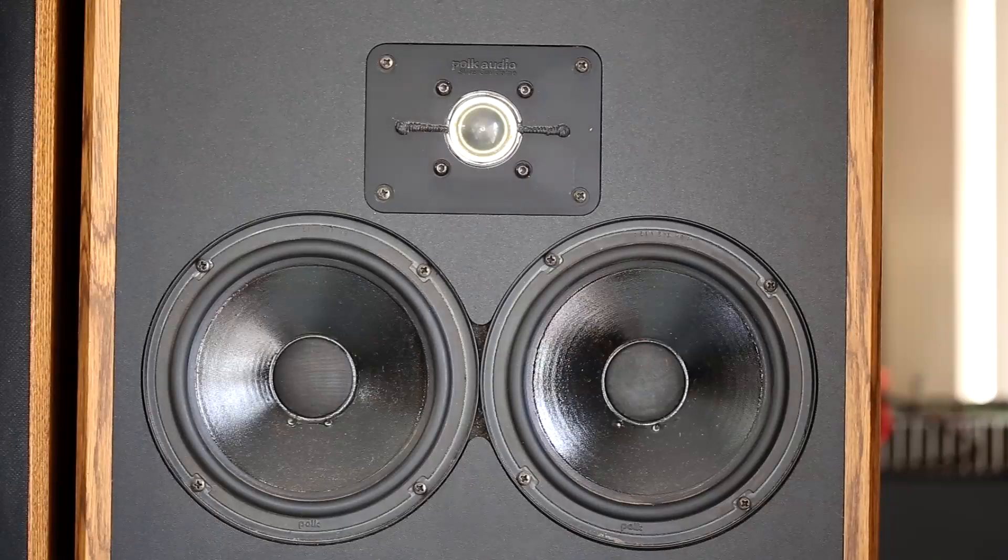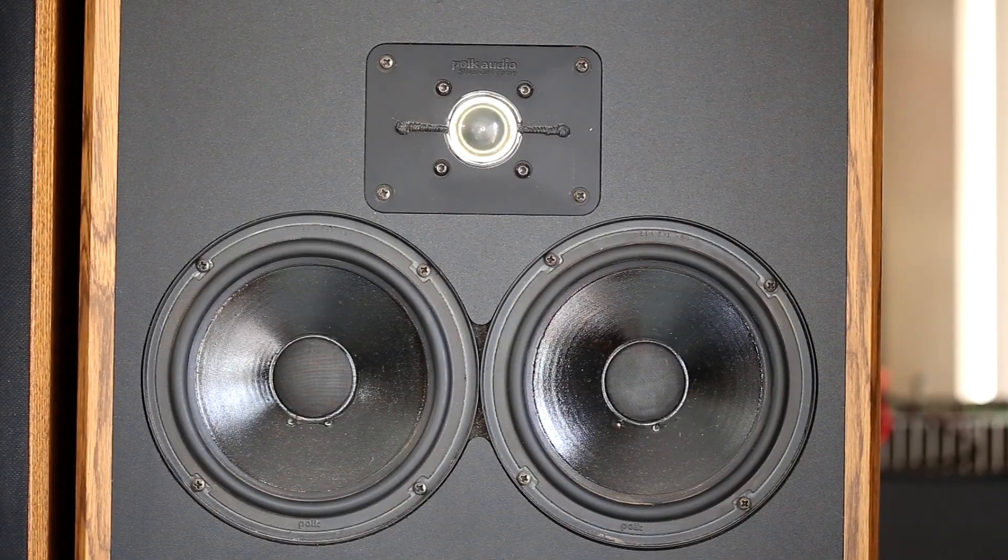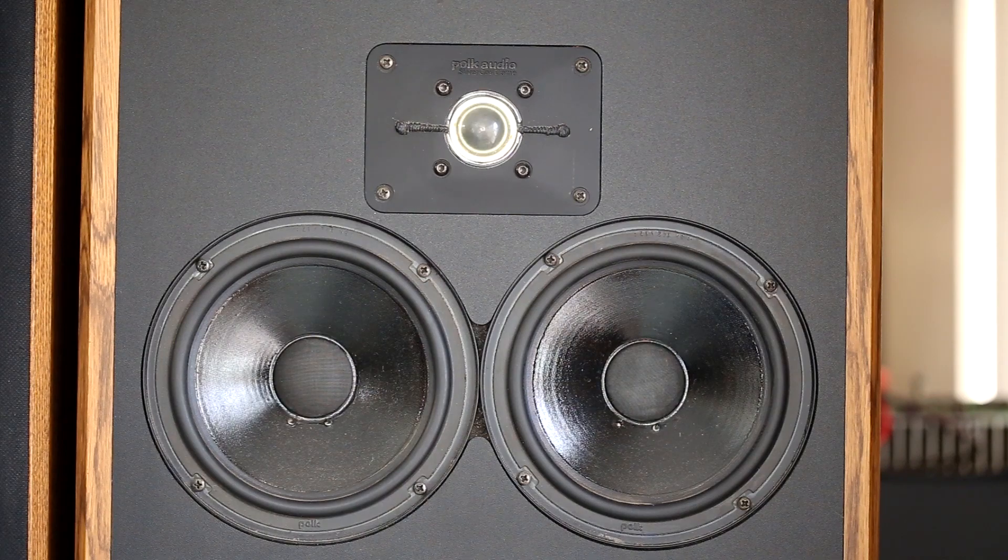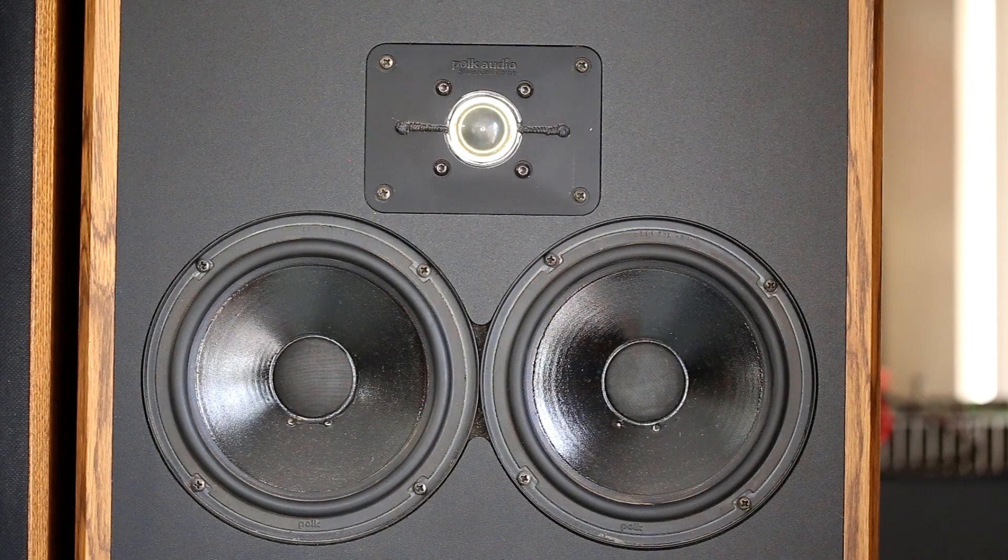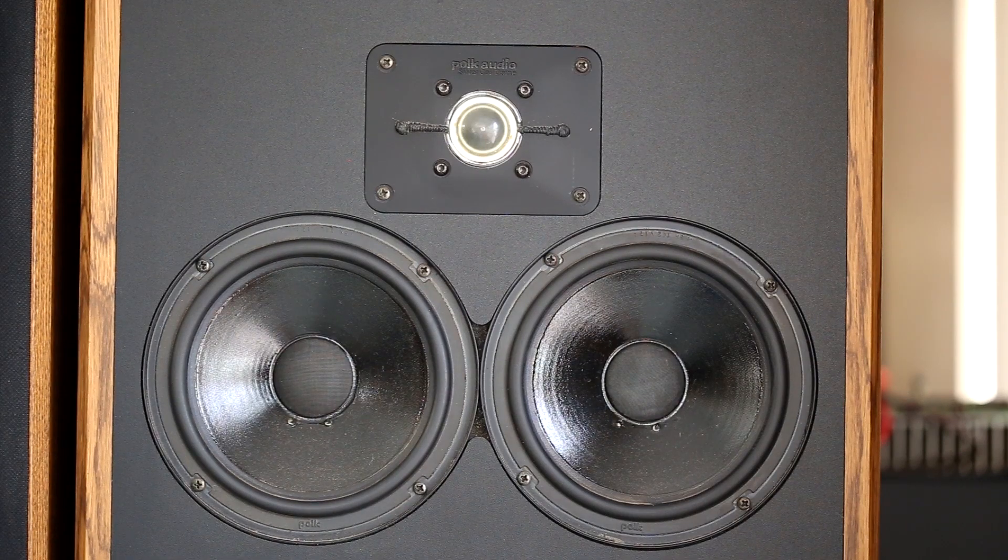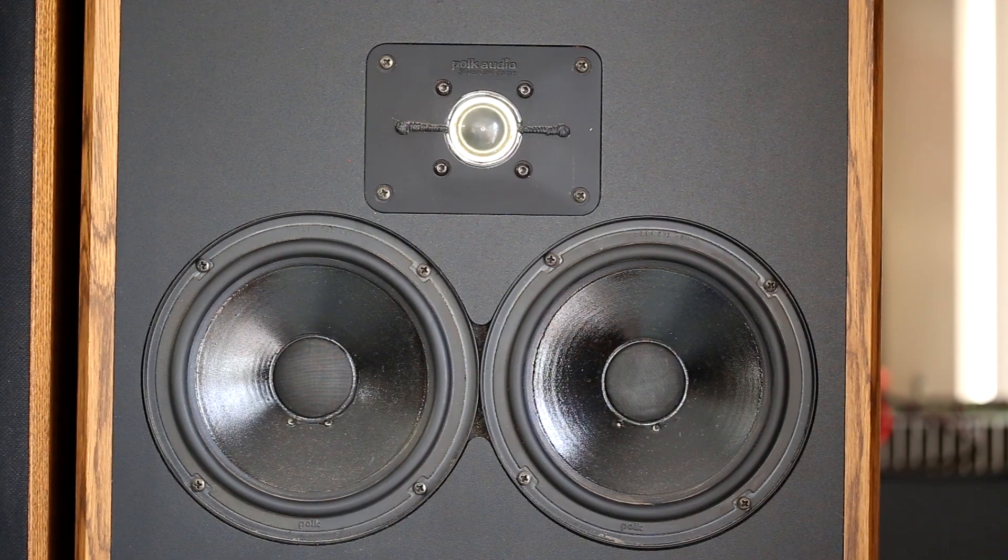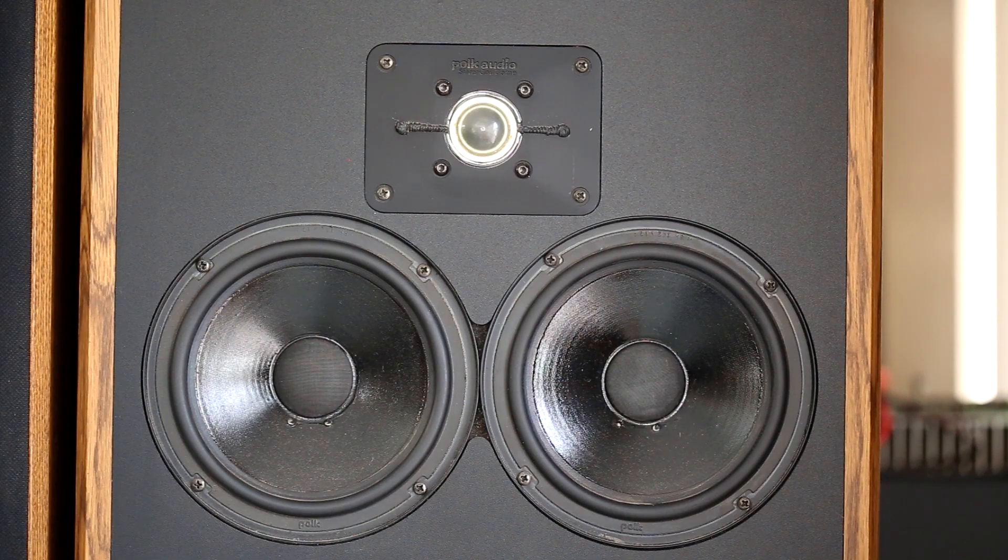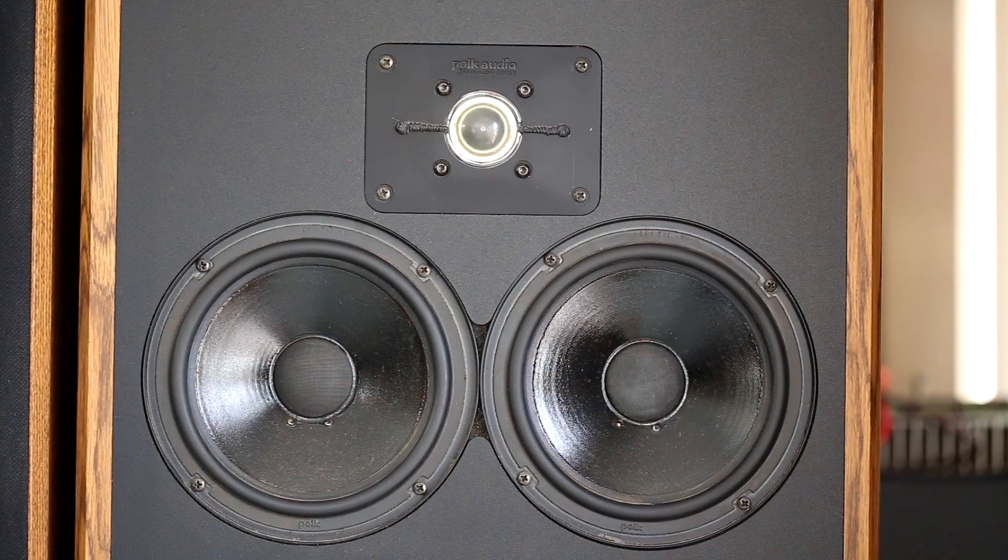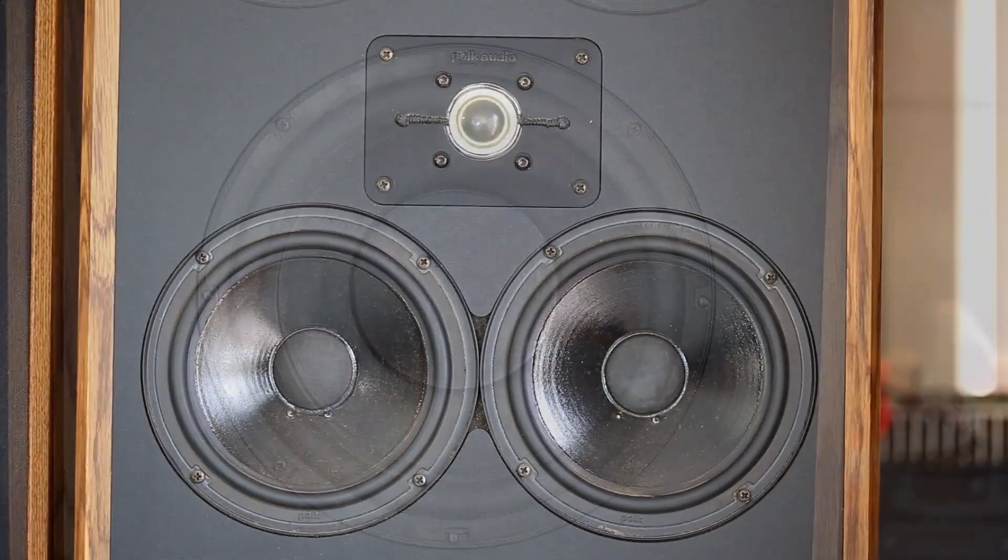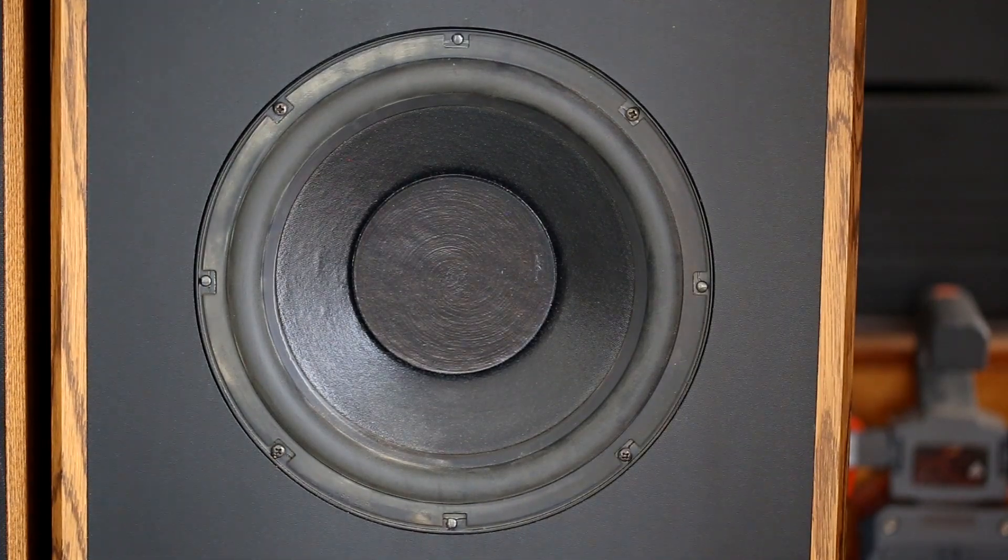Here is a closer view of the tweeter and the mid-ranges. I should point out that these guys weigh about 40 pounds each, and their size is 28 inches high by 15 inches wide by 12 inches deep, just to give you an idea of their actual size. Let me go down to the passive radiator.